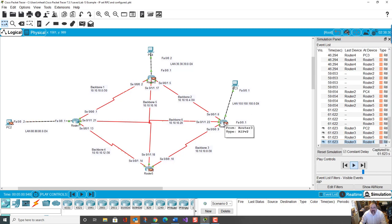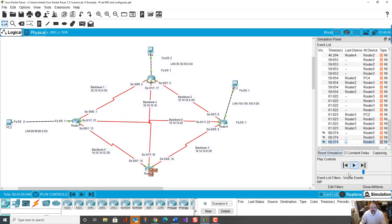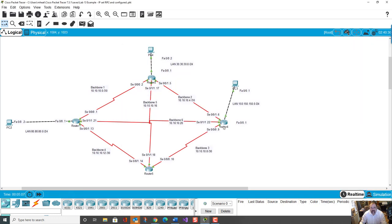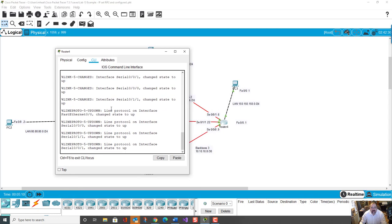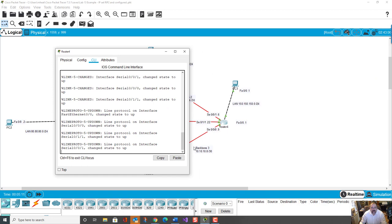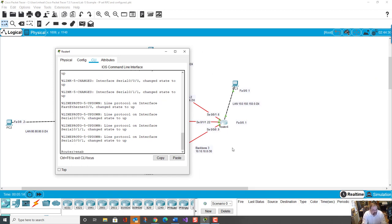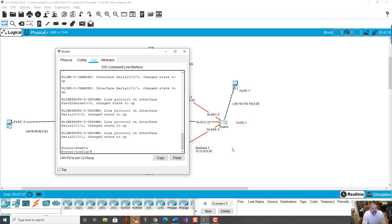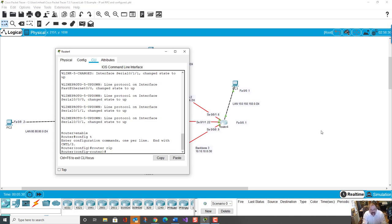To fix that, all we do, we're going to go into router 4 here. And we go in here and we say router RIP like before, and we say passive interface FA0/0.